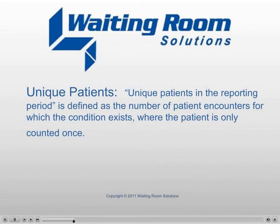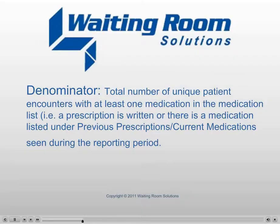Unique Patients: Unique patients in the reporting period is defined as the number of patient encounters for which the condition exists or the patient is only counted once.